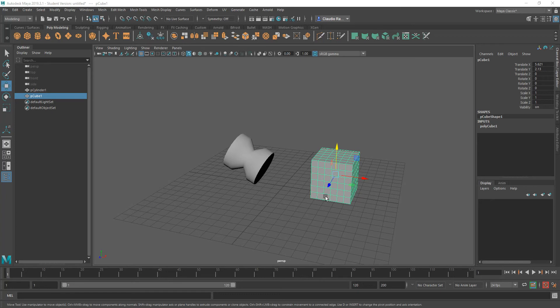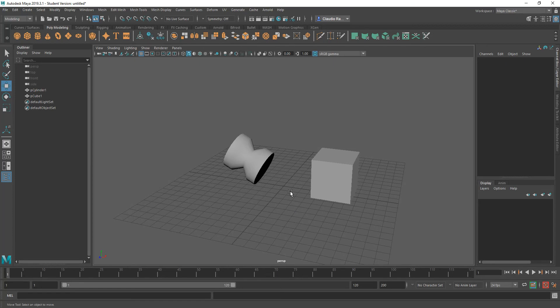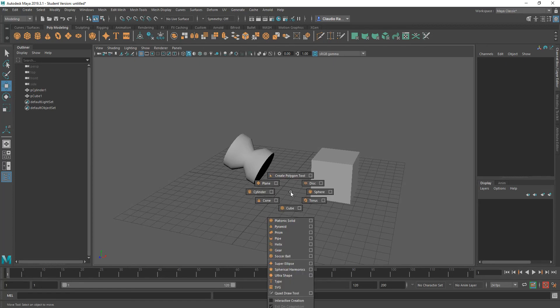So we were talking about marking menus and how they are context specific, meaning if I have nothing selected on my scene and I were to right click, I have one kind of fly out menu. If I press the shift key and I keep it pressed and then I right click, I have a different kind of menu available to me and this is the actual poly modeling menu right now.